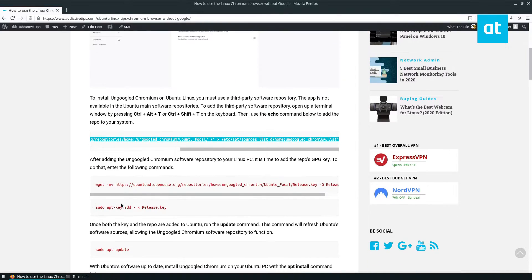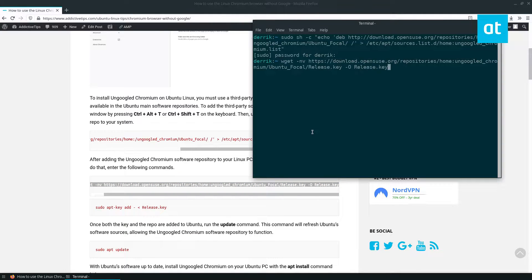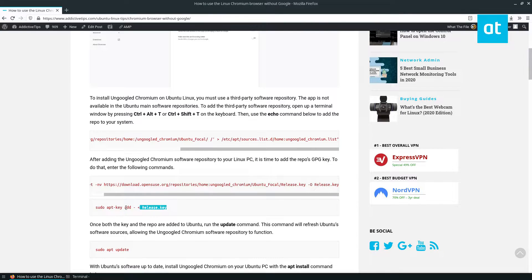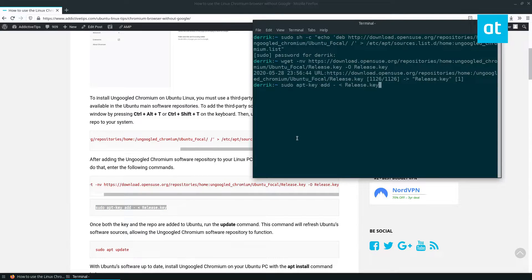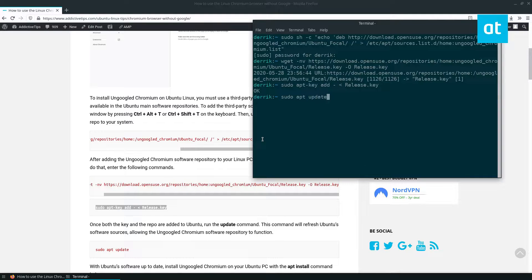After the repo is added, you can wget the release key. And the release key is important because the repo needs the release key to be functional. Copy the release key command and it will say okay. From here, you can do a sudo apt update.